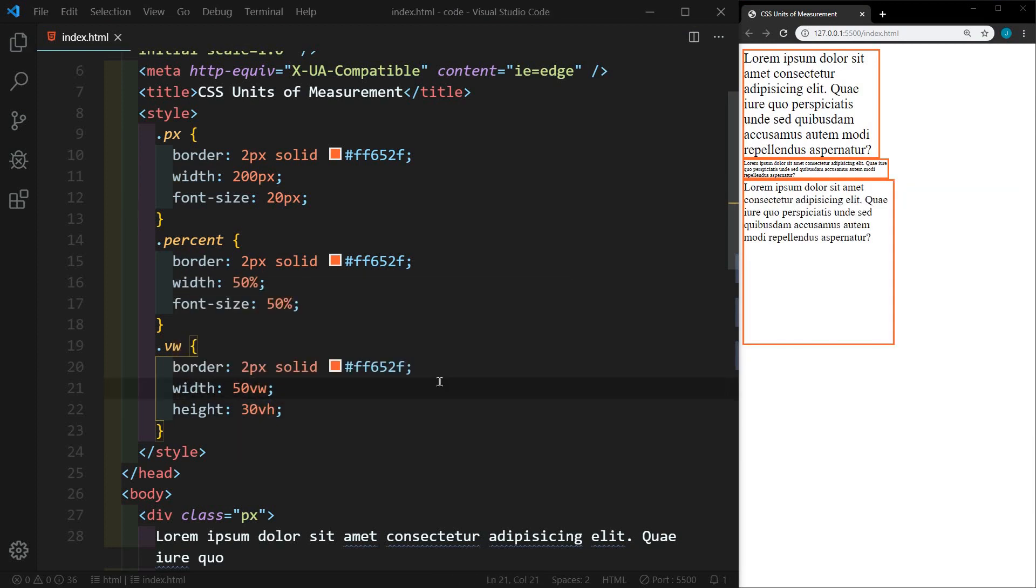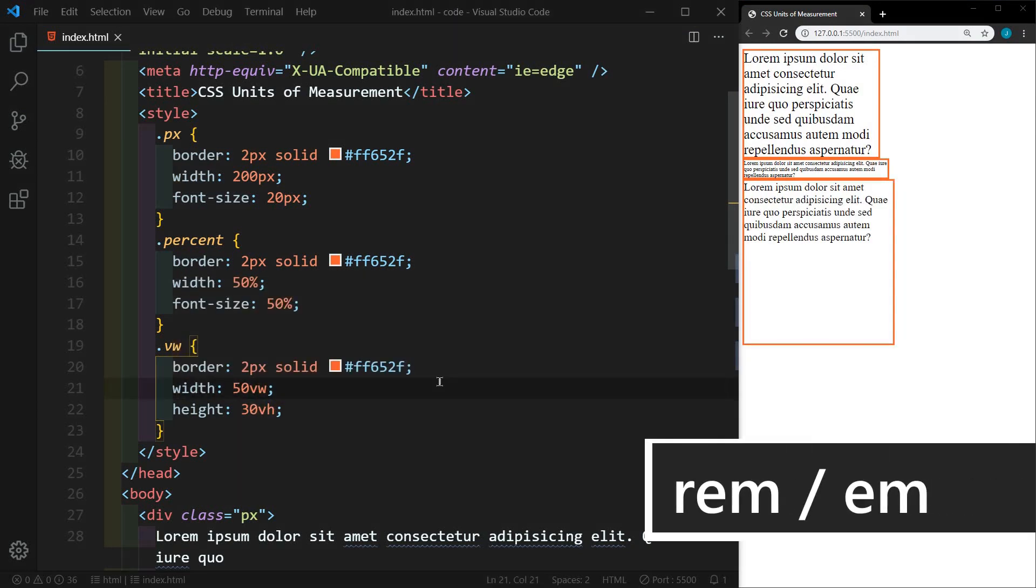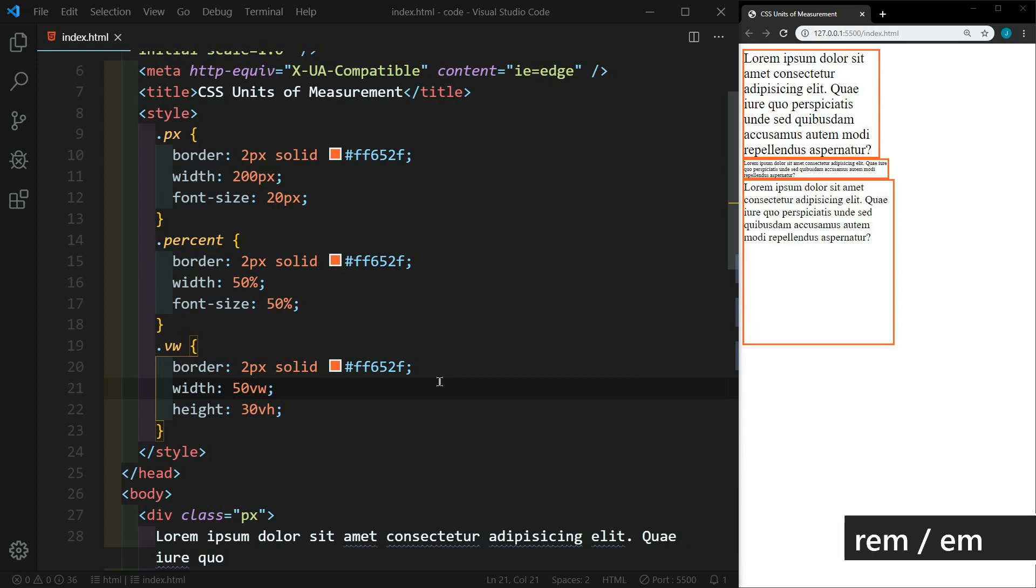Now let's look at REM and EM. These are the ones that I get the most questions about. How do I use them? When do I use them? These are relative to a font size. The R in REM stands for root. So REM is based on the root or HTML font size. Again, the default font size in most browsers is 16 pixels. So one REM would be equal to 16 pixels. Two REM would be equal to 32 pixels. So it's a multiplier.